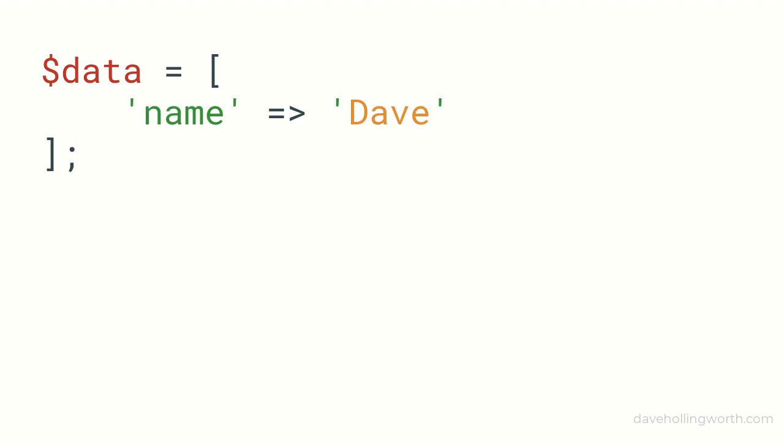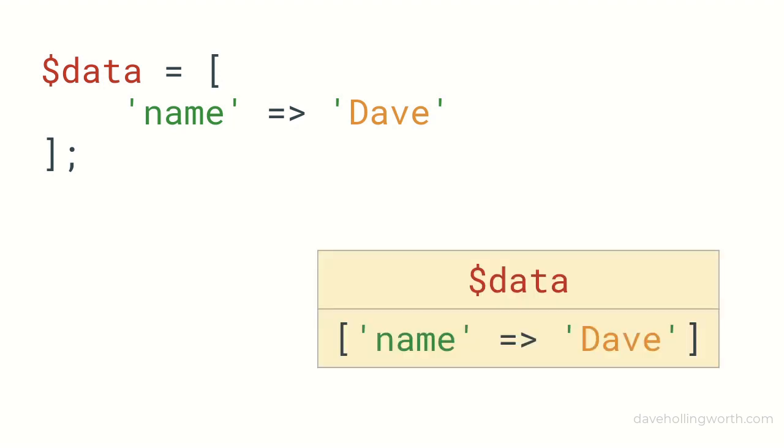Consider this code. We're assigning an array with one element called name to a variable. When this code runs, the variable will contain this array.